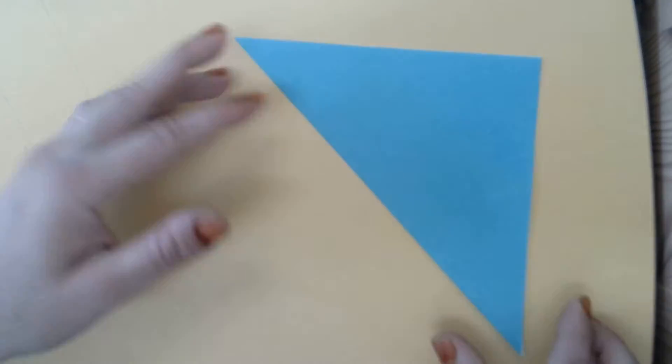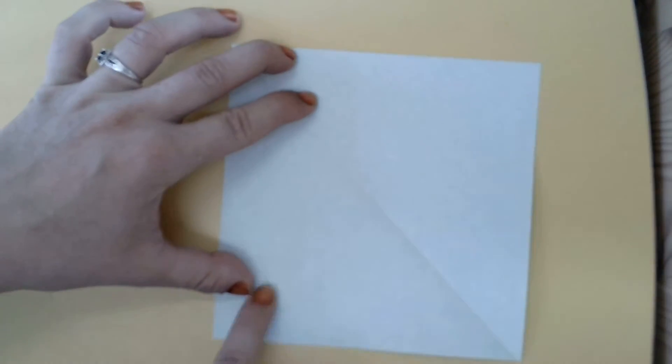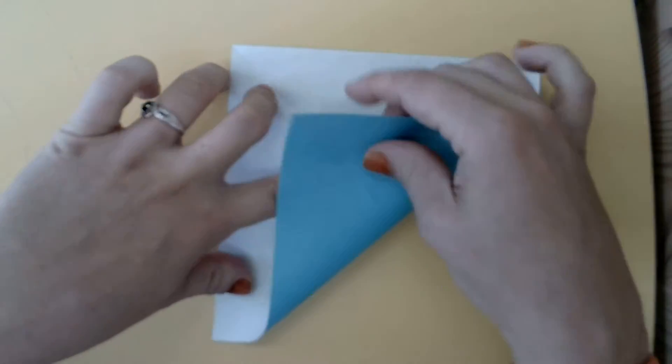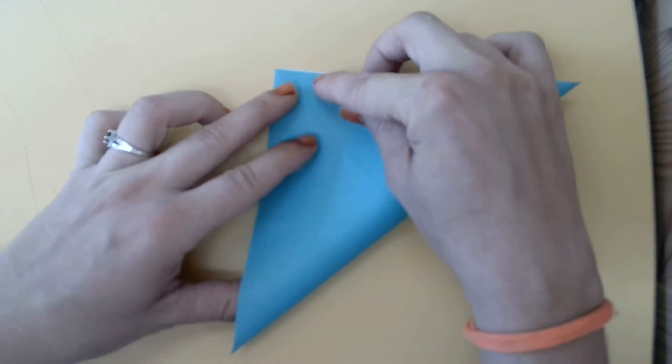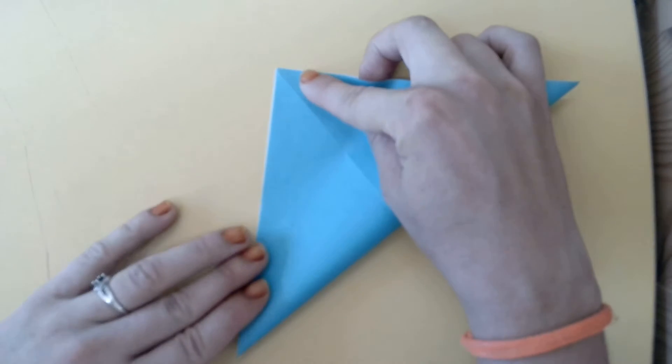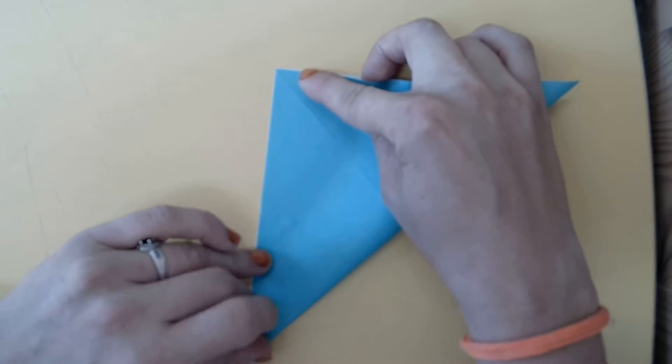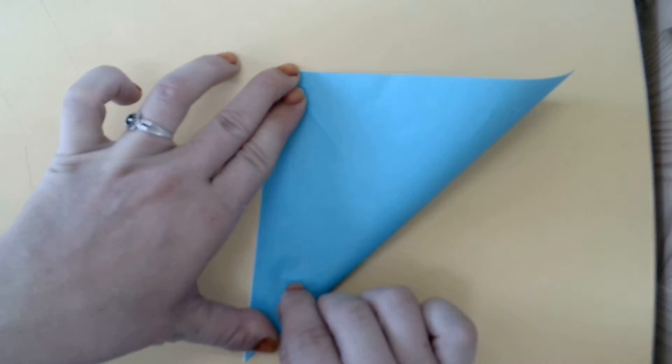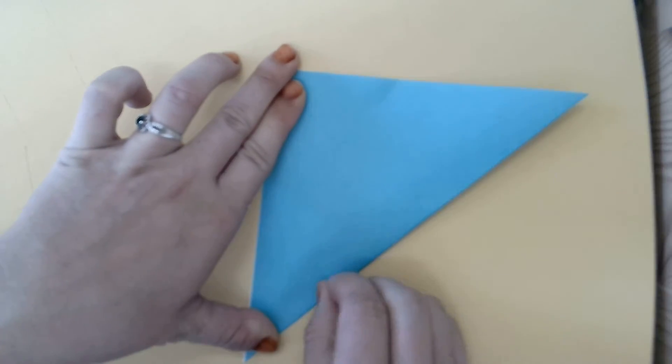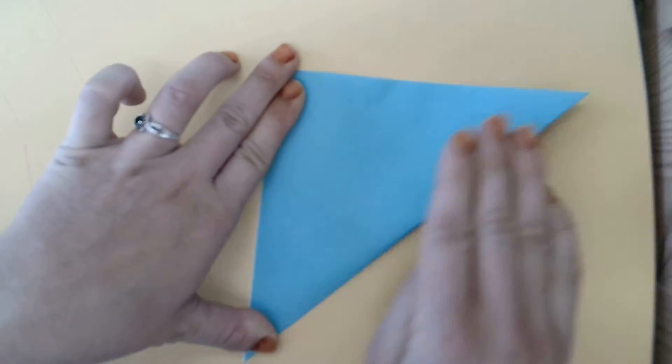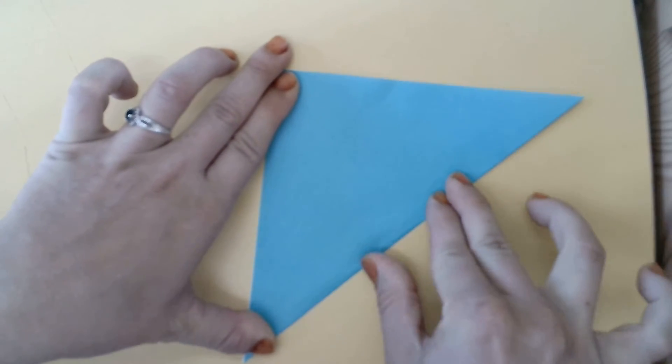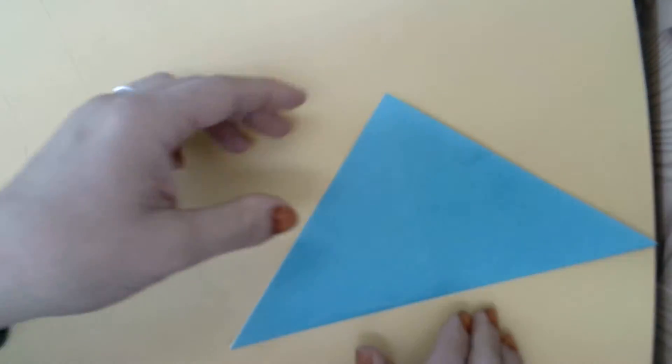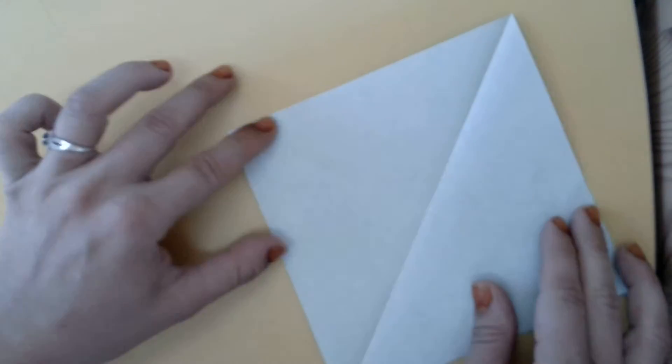Then we'll unfold our paper and fold diagonally across the other way. Now, we'll unfold our paper.